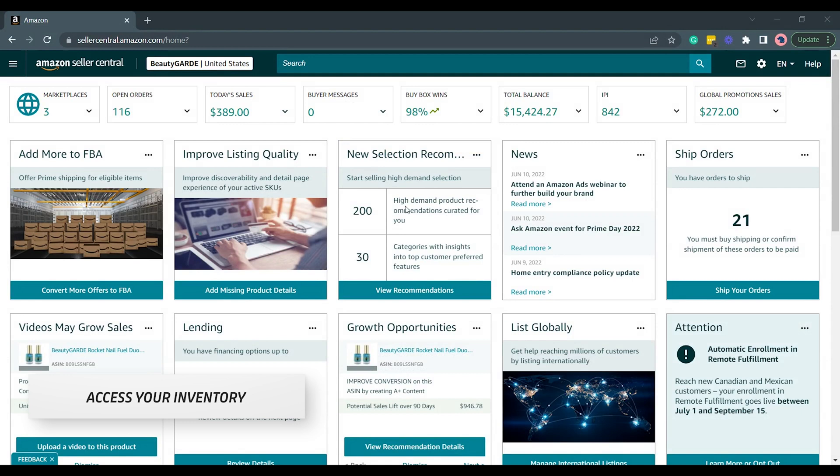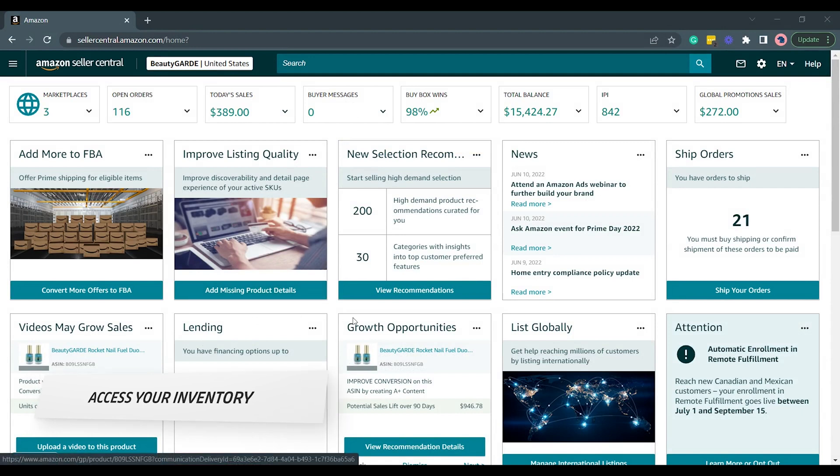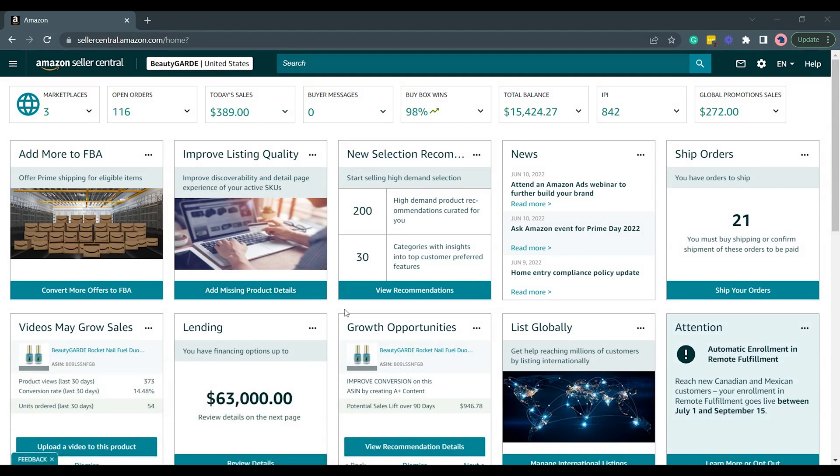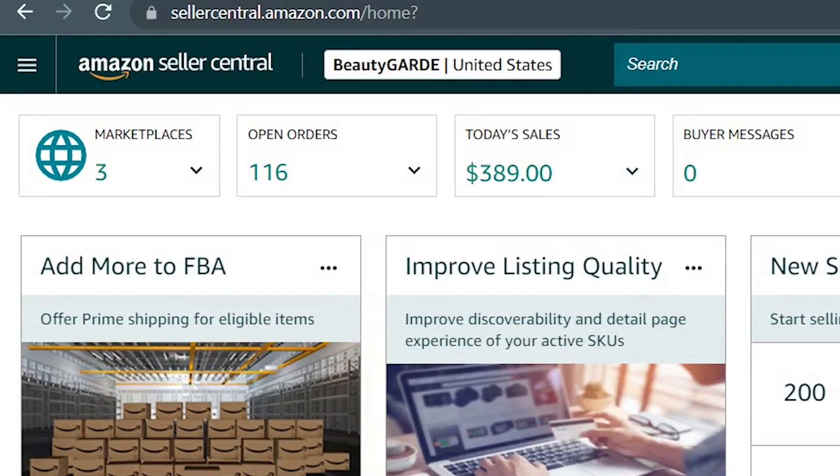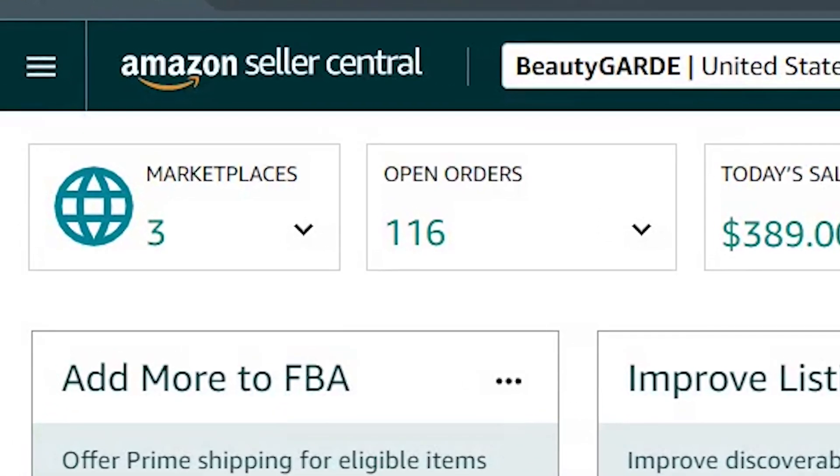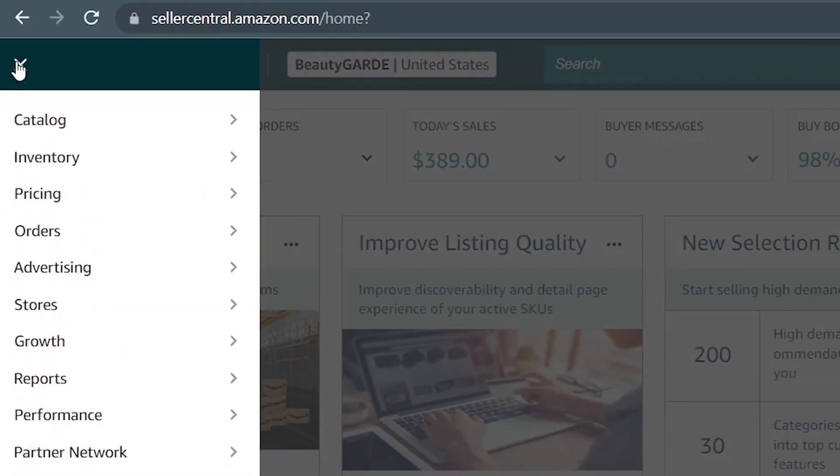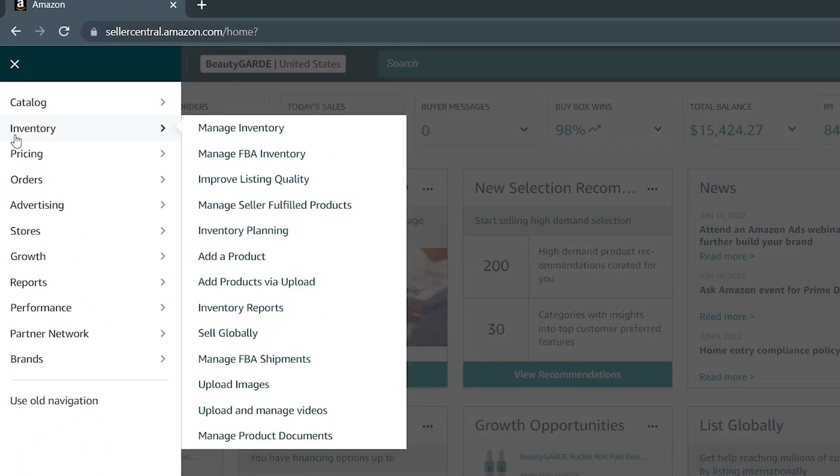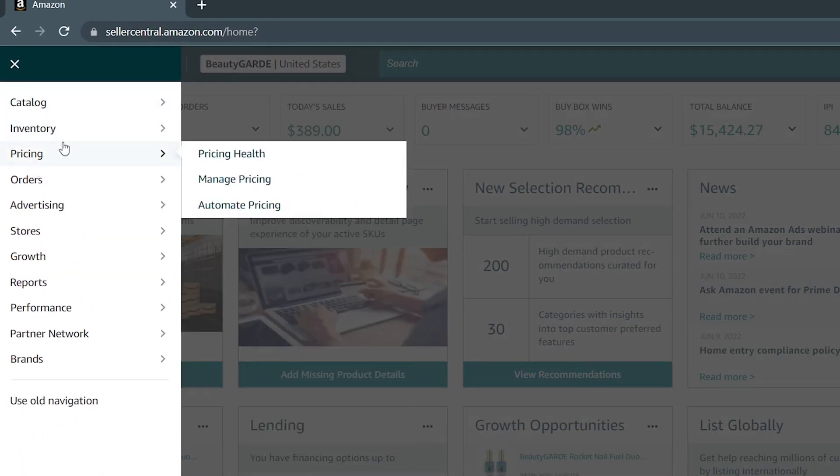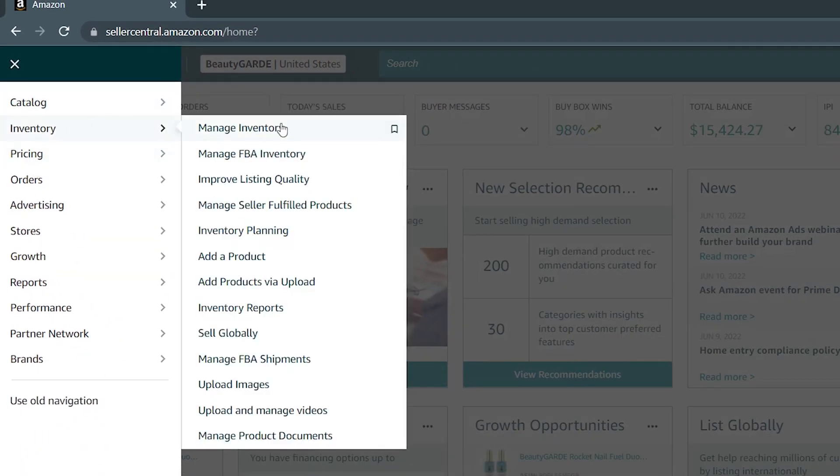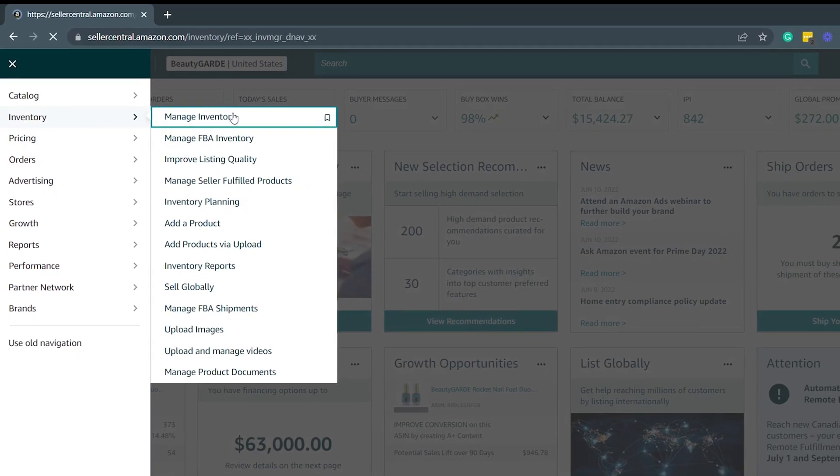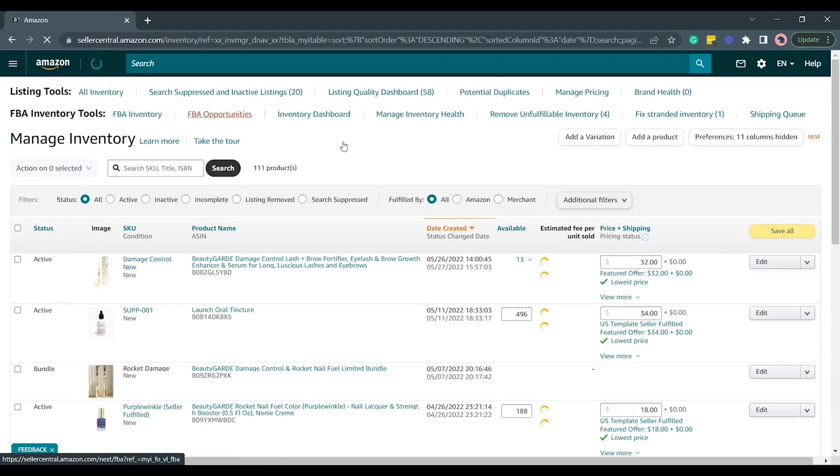Once you're in, what you need to do next is to access your inventory. Click the menu icon located on the upper right corner of the page. Hover your mouse to the inventory and select Manage Inventory on the selection.